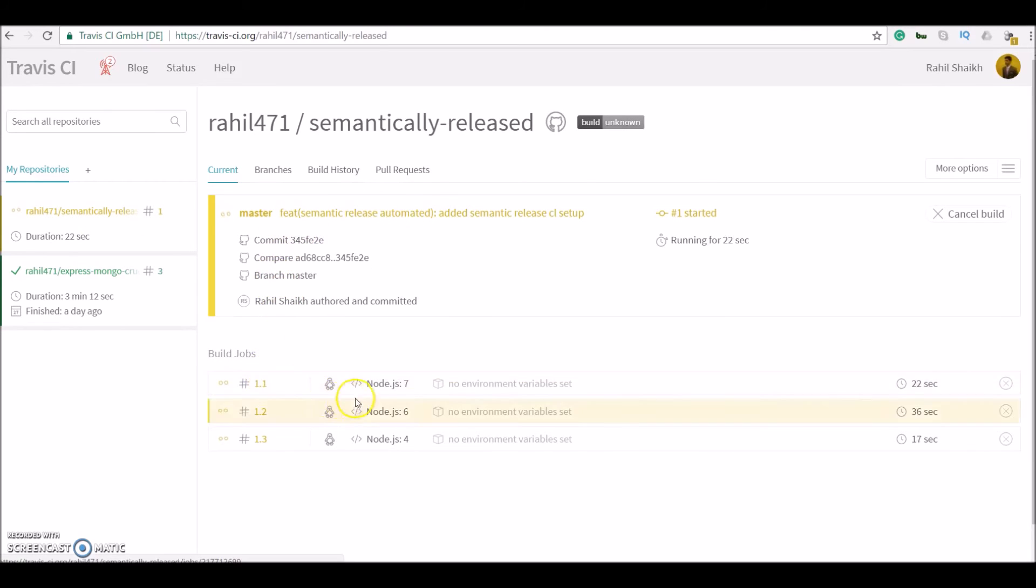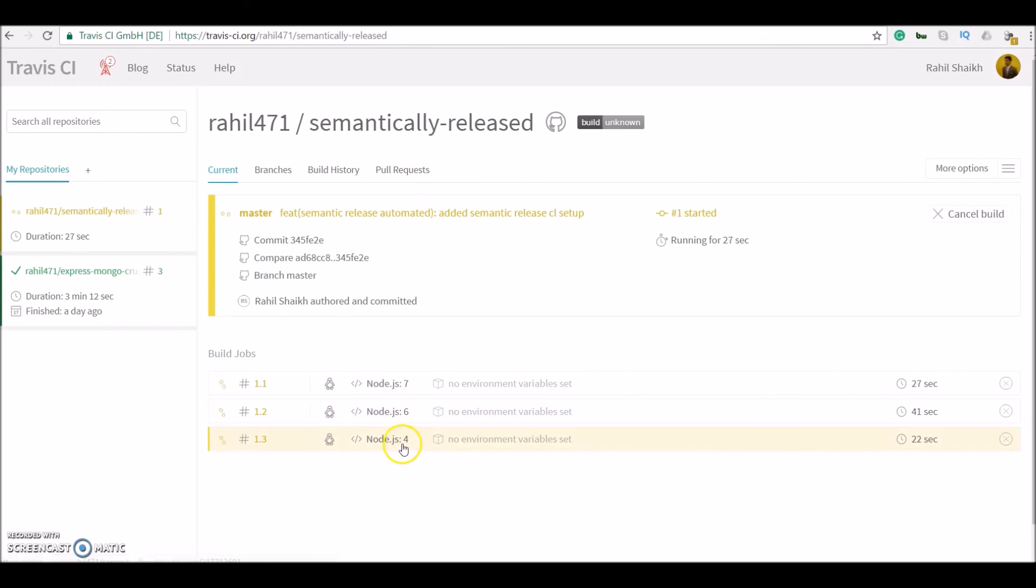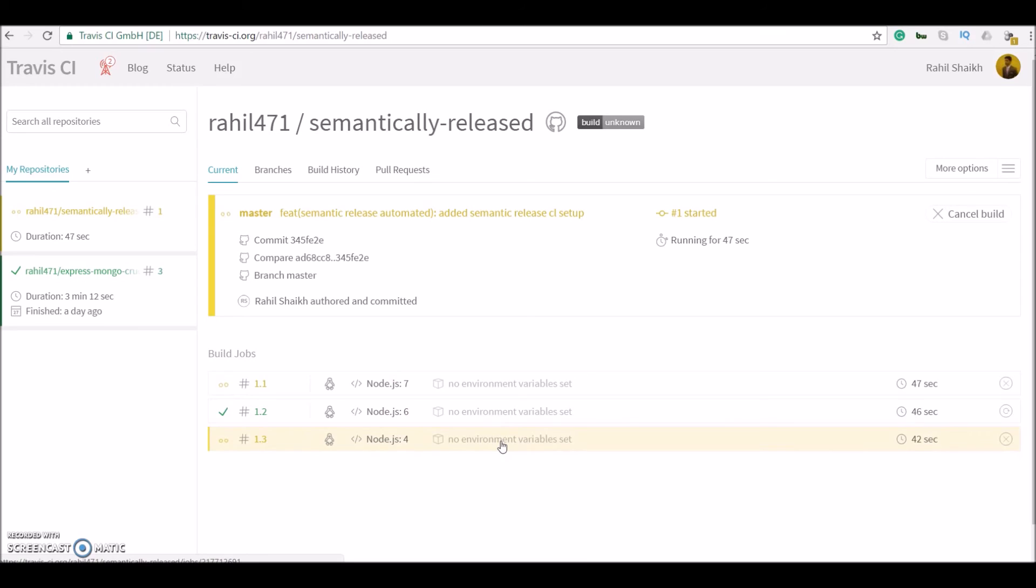So here are the three things. Travis is running with node.js, node.js 6, node.js 4. And once all our jobs are complete we should have successfully published your package on npm as well as released it on GitHub.